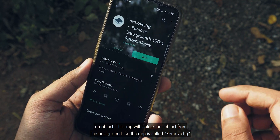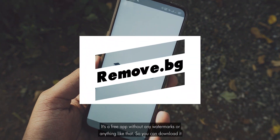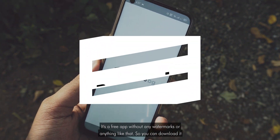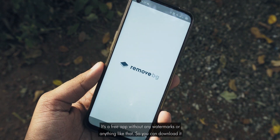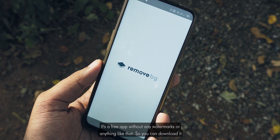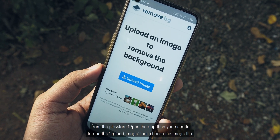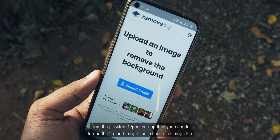The app is called Remove.bg. It is a free app without any watermarks or anything like that, and you can download it from the Play Store.